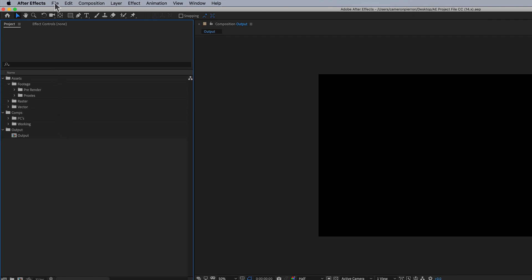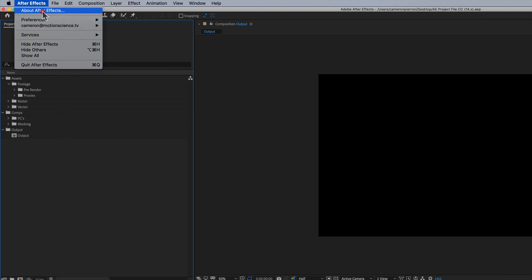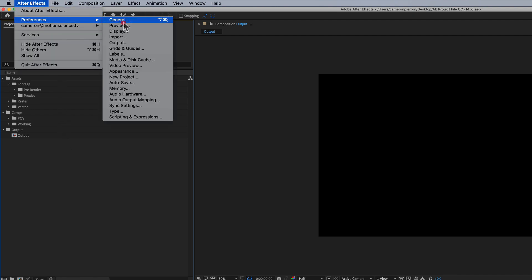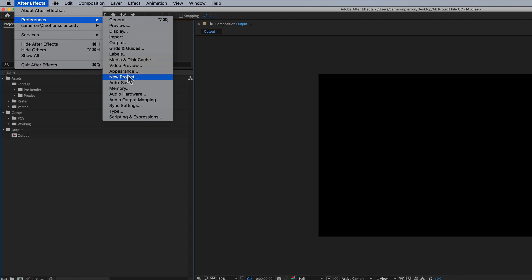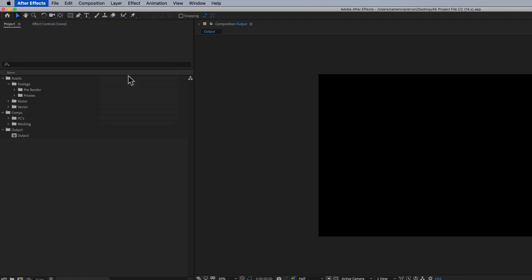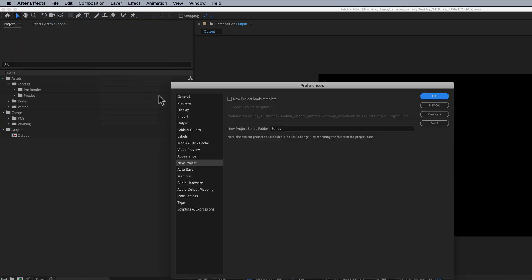And the next important step is I go to my preferences for After Effects, and I go down to this preference called new project. And I click new project, and I have to enable this box right here. And after I enable it, I want to choose my project template.